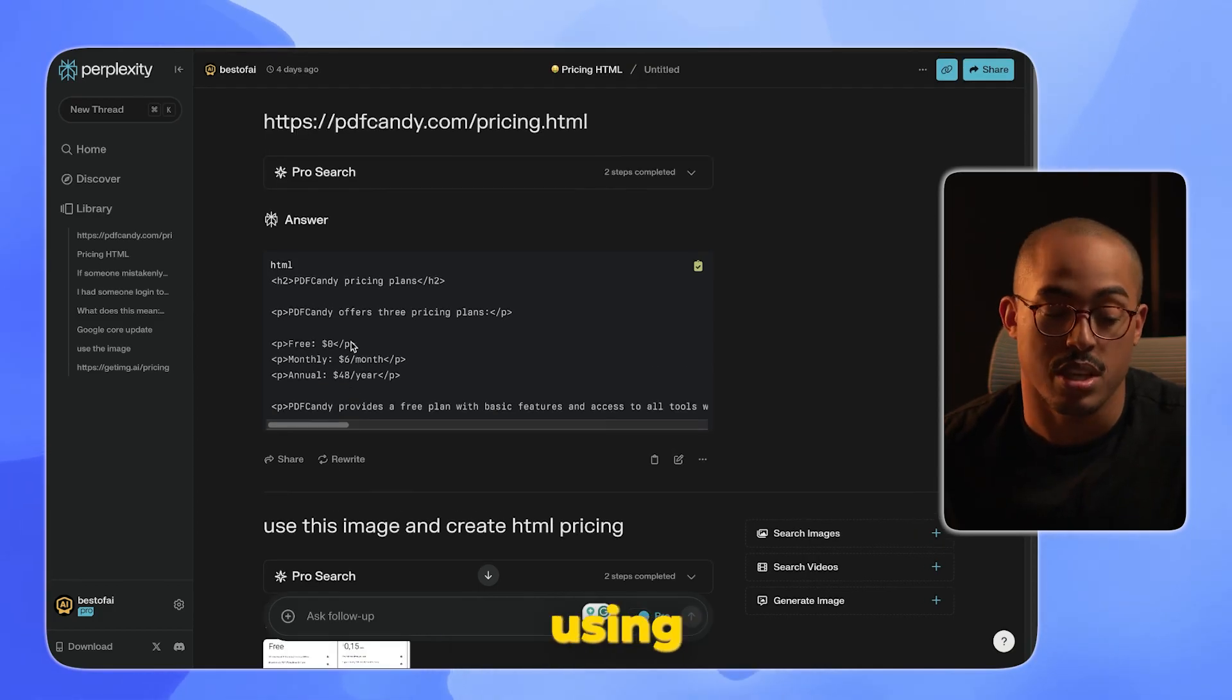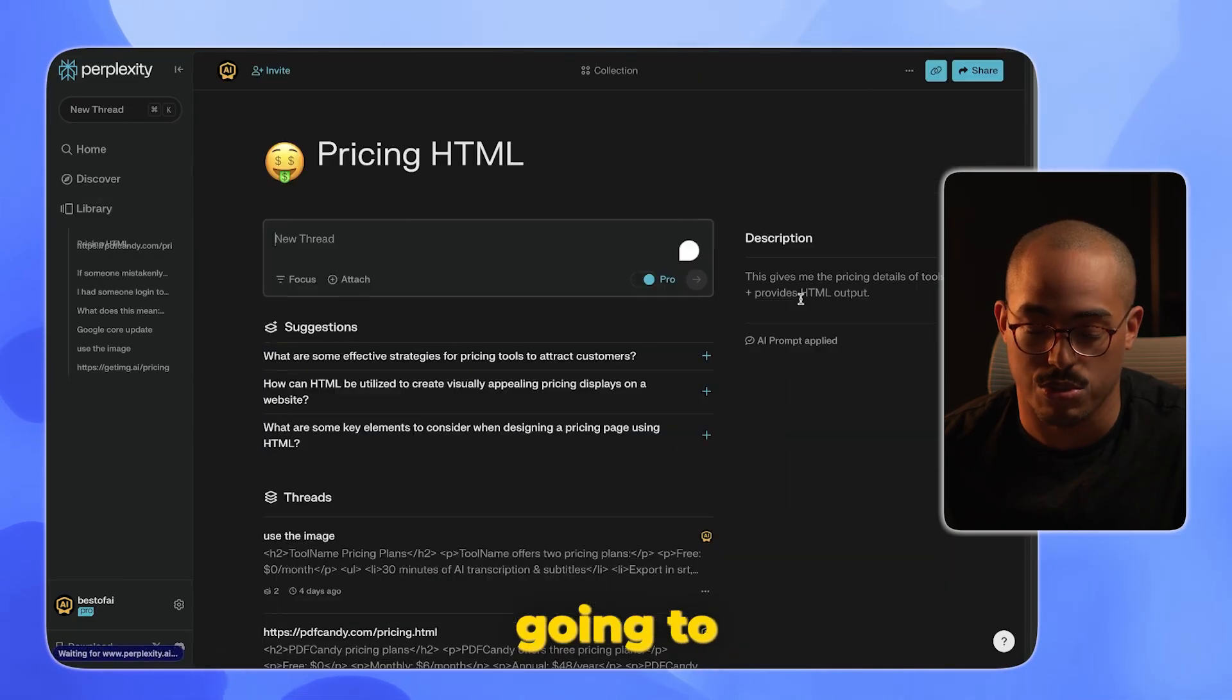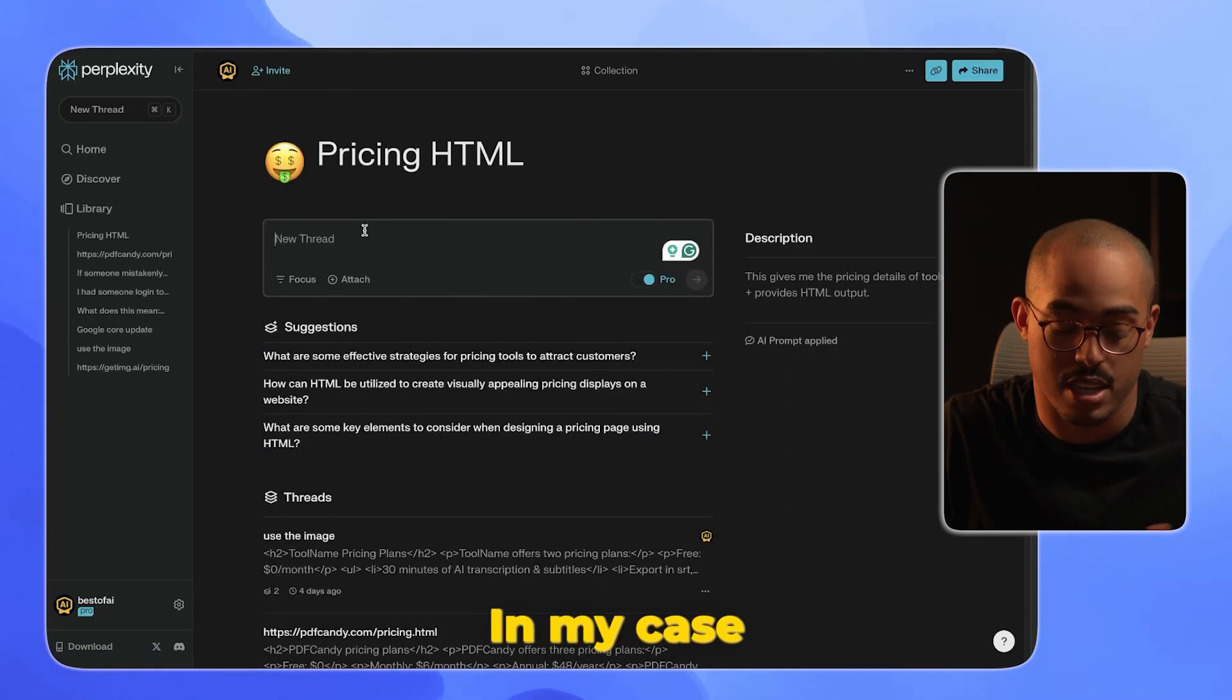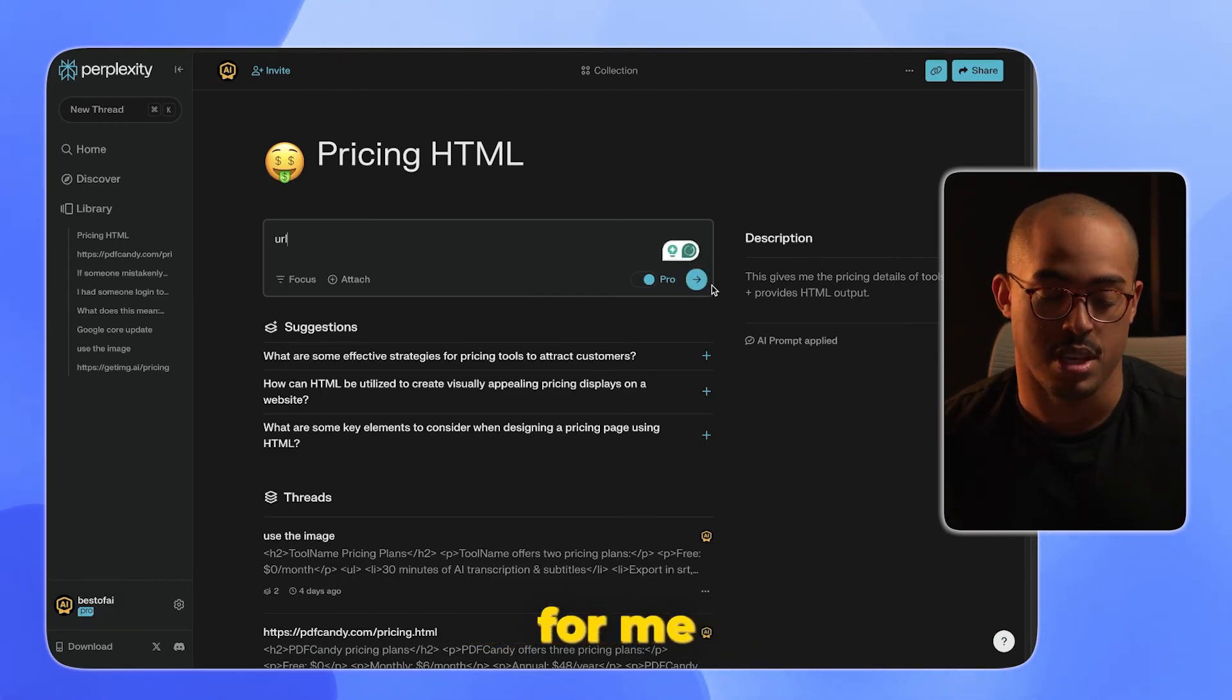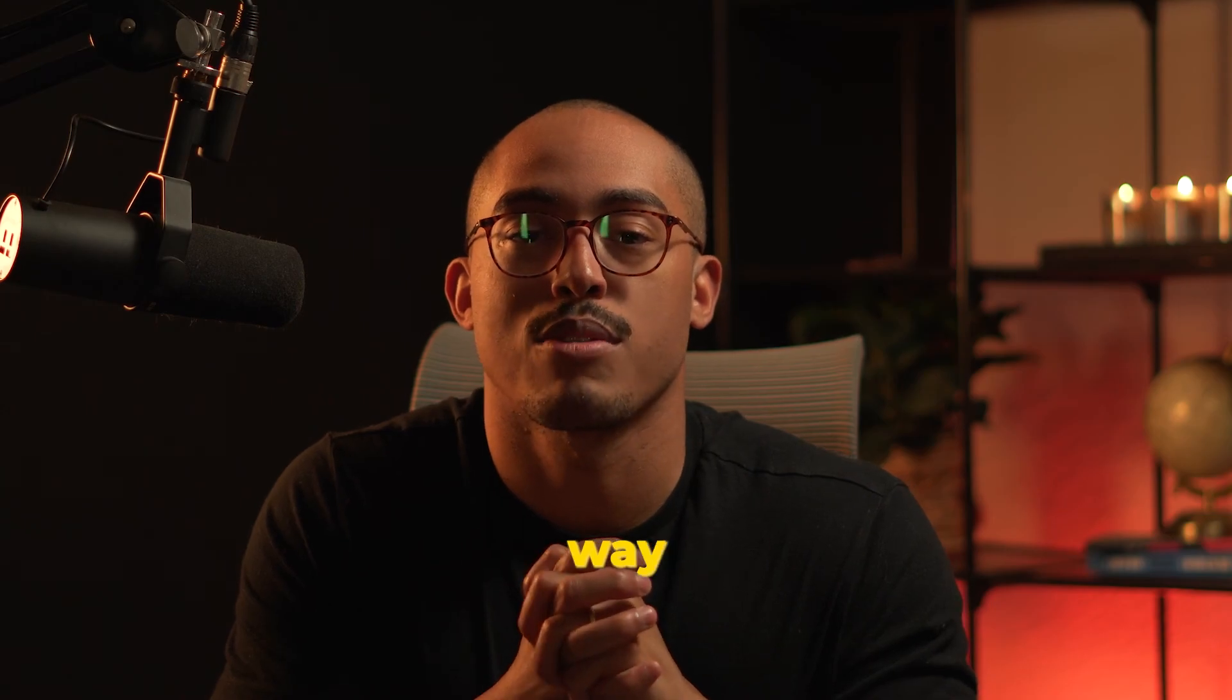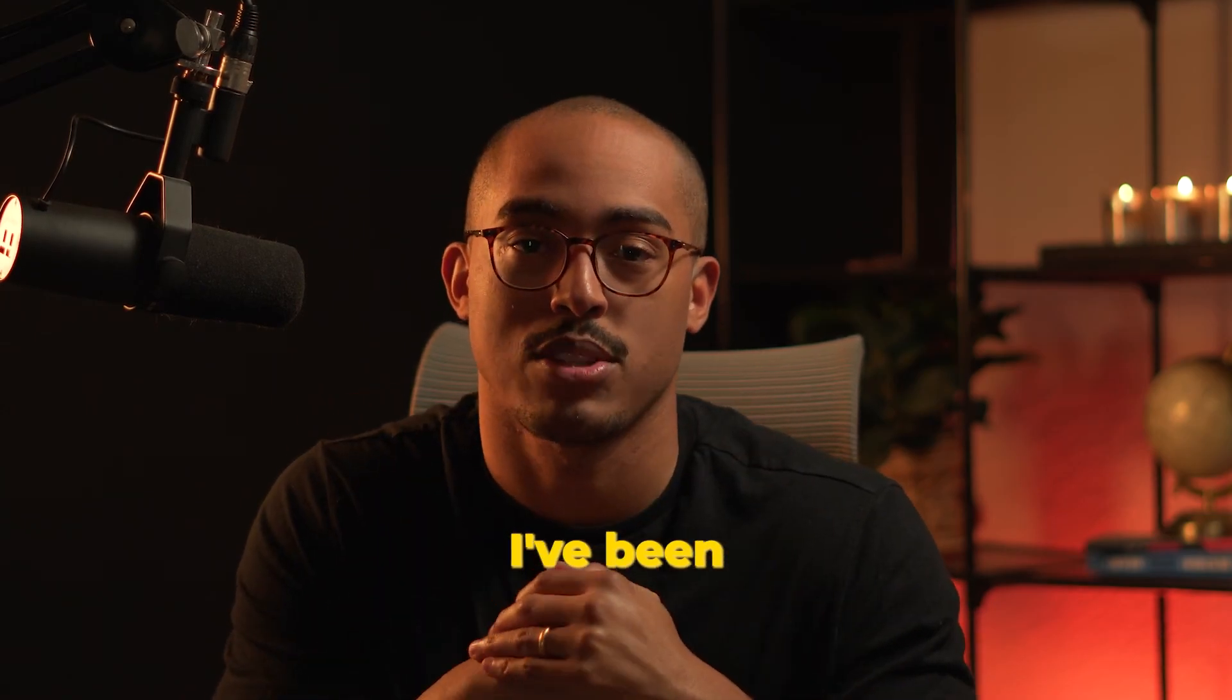This is an easy way for you to scale your content and do more research using Perplexity collections. You can just go and use the collection again by going to your library and then to whatever collection you want to use. In my case, I just enter the URL here and hit enter, and it will go do the research for me and give me what I need. This is a powerful way to do research using Perplexity. I wanted to quickly showcase this because it's one that I've been using quite a bit.